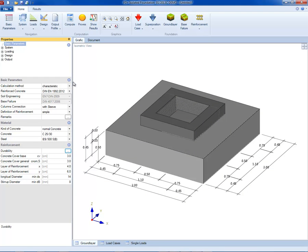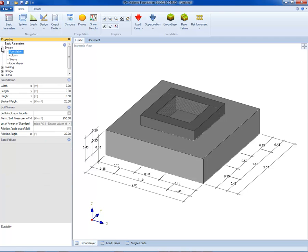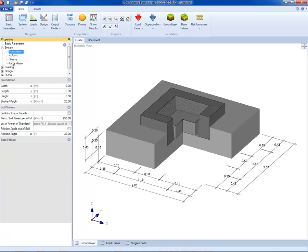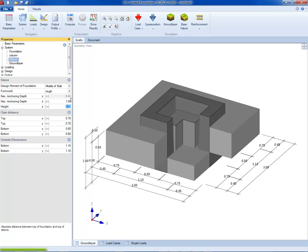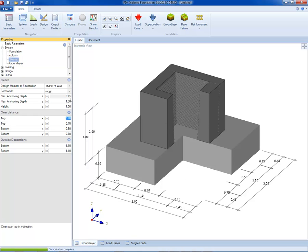All the parameters can be entered in the properties menu at the left of the screen. The geometrical properties can be entered directly in the model at the right. Once the footing is entered, it can be easily changed. For example, now we change the geometry of the footing sleeve.